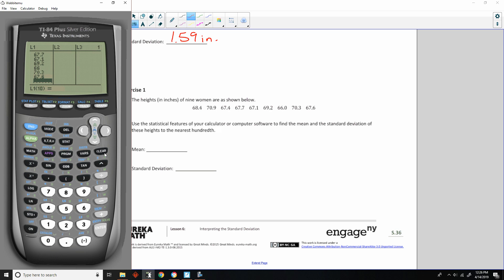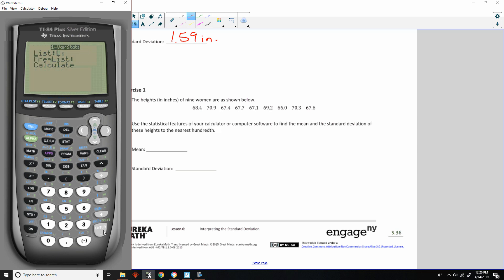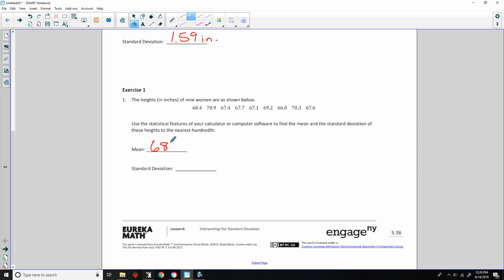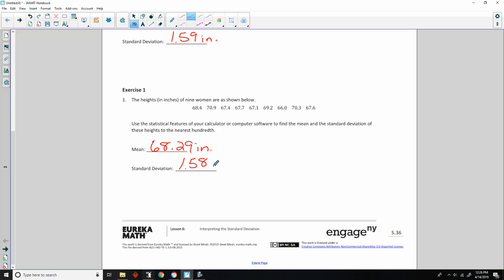I've entered them all. Then I hit Second + Quit (Mode), click STAT, arrow to Calc, select 1-Var Stats, and use list L1, hitting Enter through. The mean is 68.288, which rounds to 68.29 inches. The standard deviation is the SX, which is 1.579, rounding up to 1.58 inches. Did you get those numbers?